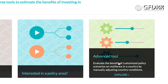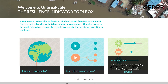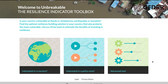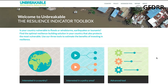The indicator covers risk to floods, windstorms, earthquakes, and tsunamis. To get to either of the tools, you click on the link in the banner or select a tool in the boxes below, which also provides some more information about the tools.